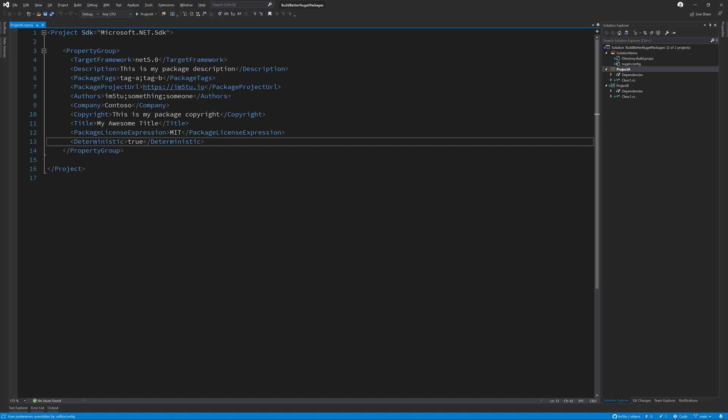To complete the deterministic story, I thoroughly recommend that you enable source link. Source link allows MSBuild to know certain details about the project that you're attempting to build, such as the git commit hash that you're currently on. It also embeds the sources of the build so that you can debug into the projects when there are references in your NuGet package. To enable source link, we need to include a new NuGet package for our version control provider.